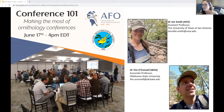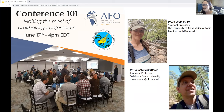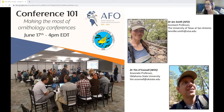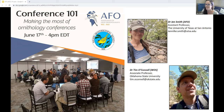Thank you so much for everyone in attendance today. Hopefully this is going to be a really useful presentation for everyone attending, probably their first conference, although we have some people who've been to conferences before. I'm going to start by welcoming you all and introducing myself and my co-presenter today, Dr. Tim O'Connell. I'm Dr. Jen Smith, associated with the Association of Field Ornithologists and an Assistant Professor at University of Texas at San Antonio. I'm an ornithologist, and if you have any questions after the presentation, please feel free to reach out to me at the email provided.